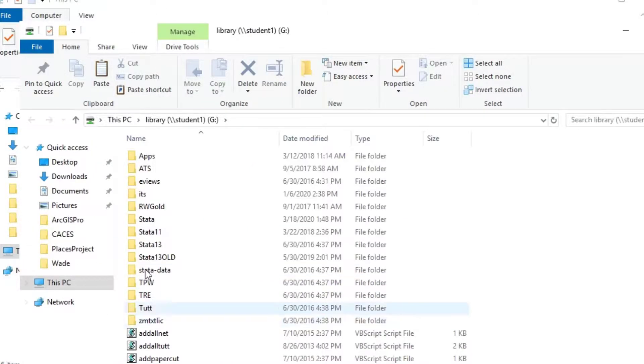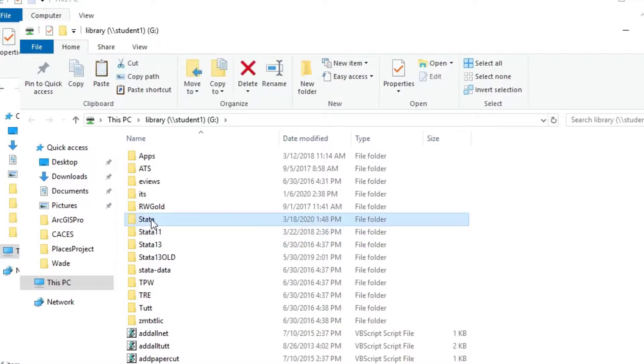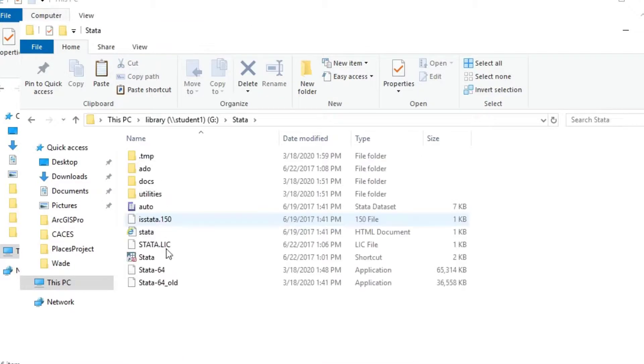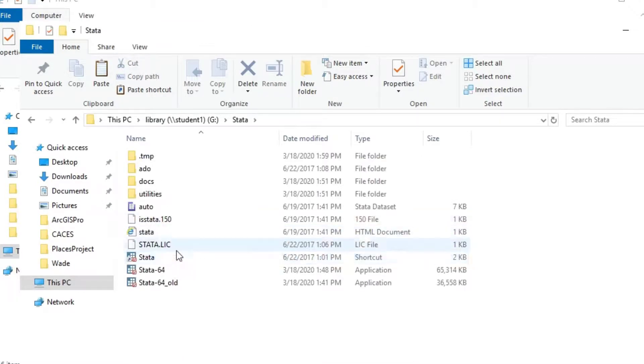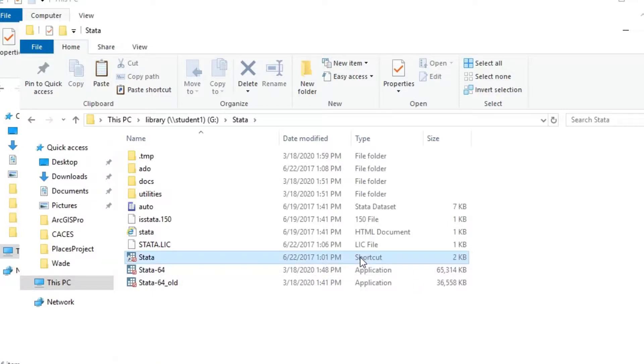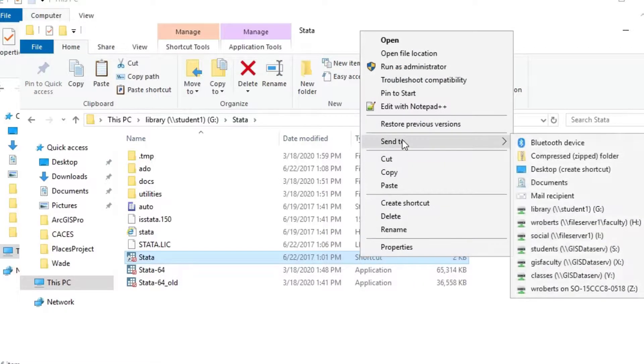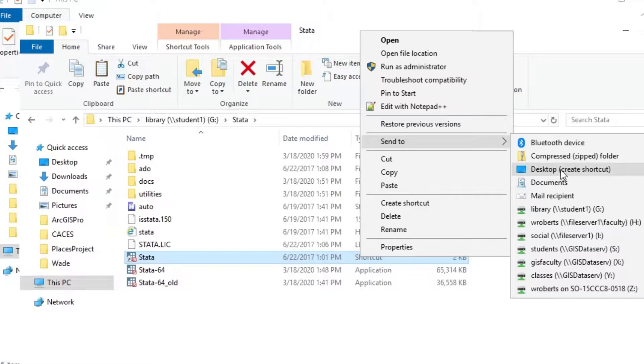And once you're there, what you'll notice is there's a number of Stata folders. If you go into the one that just says Stata, you'll see that there's a Stata shortcut. And you could right click and send to desktop if you wanted to create a shortcut on your desktop and vLab for that.